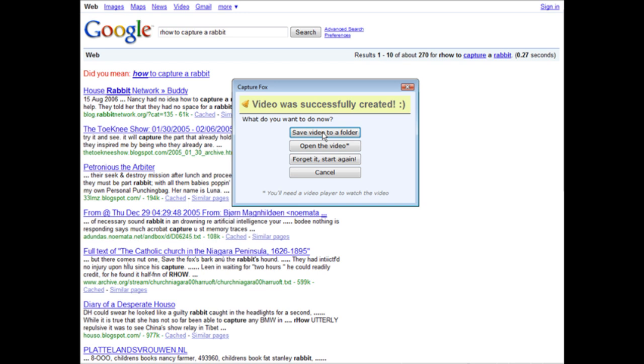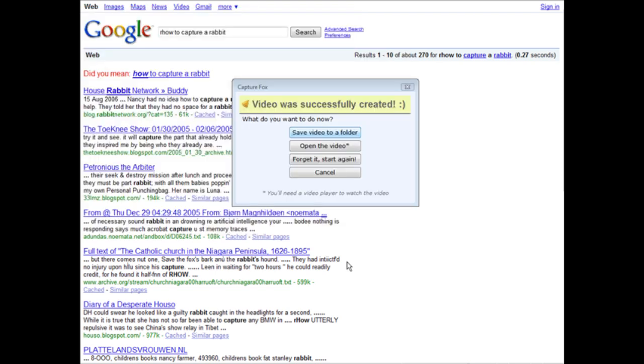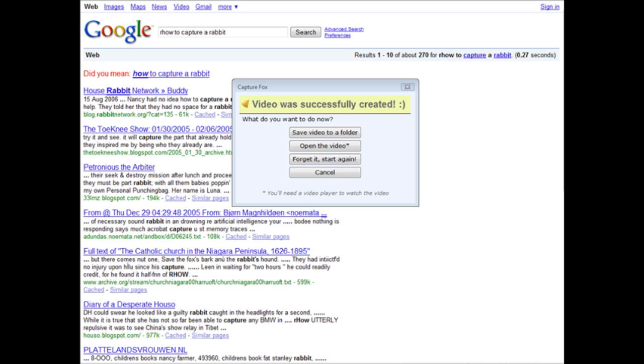Click on that and then you'll select a place on your computer to put it. I'm just going to save it to my desktop. Now what I'm going to do is open up the clip and play it. It'll just open in whatever video player you have installed that plays an AVI file.